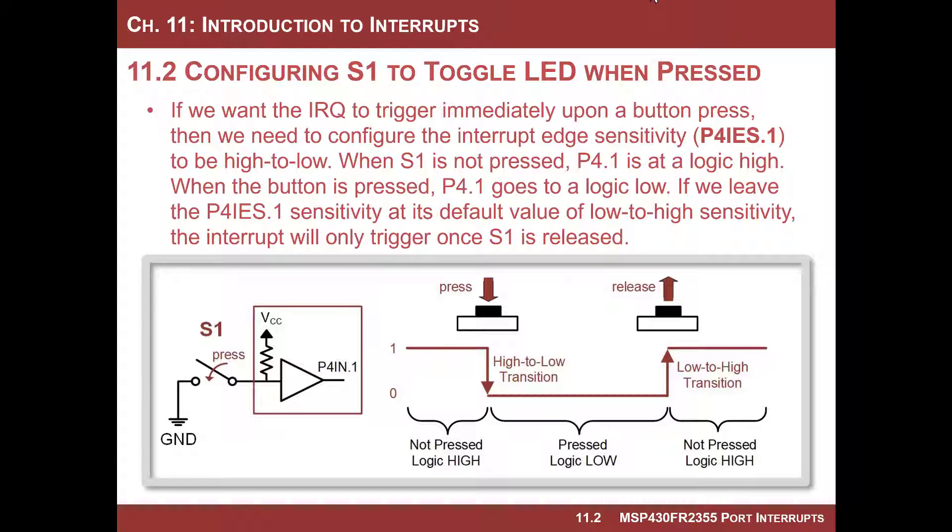Specifically, I want to look at the edge sensitivity setting and just kind of see how this acts when you have a button, and it might actually explain some of the things that are going on in your life as we interface with buttons.